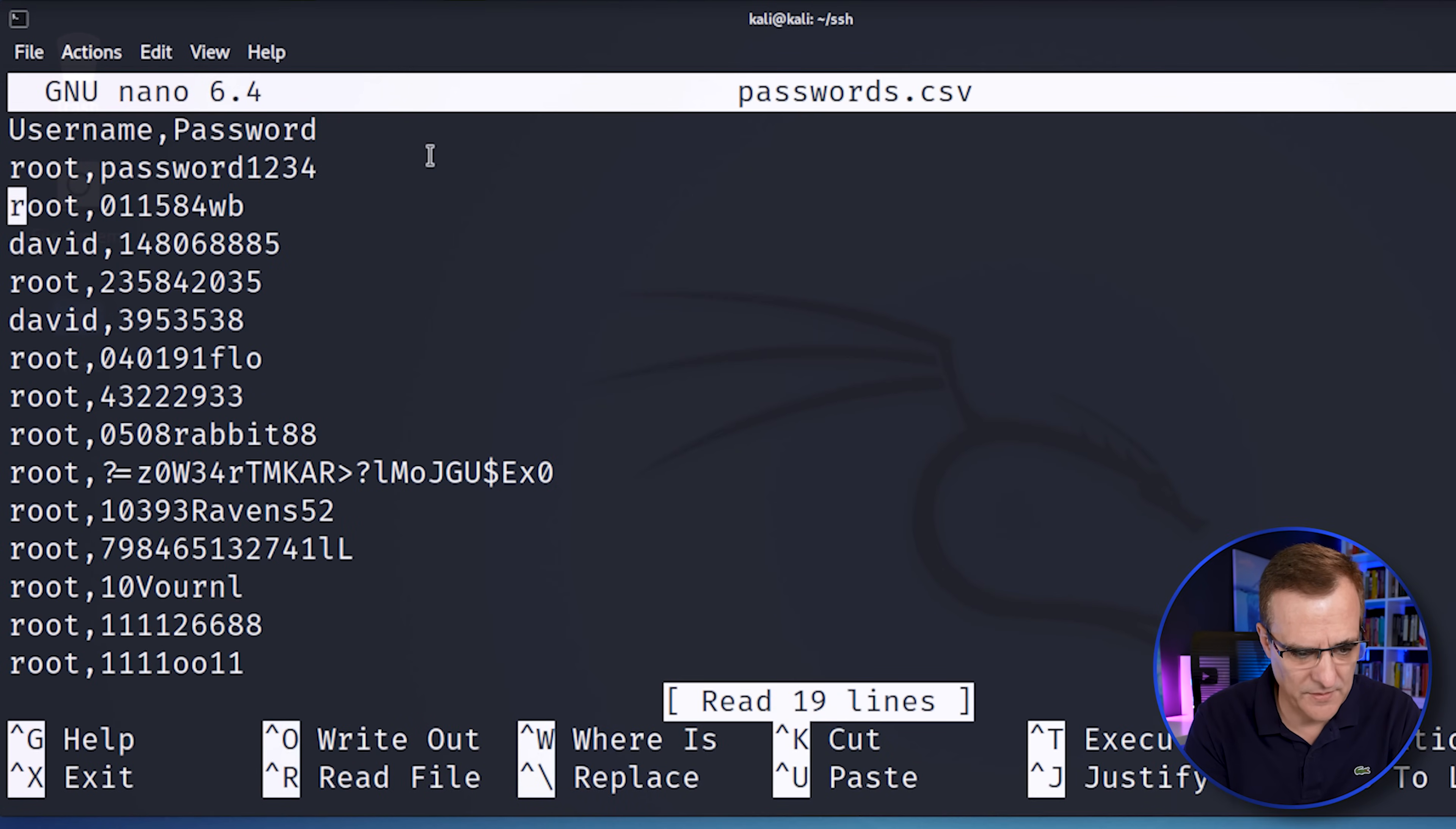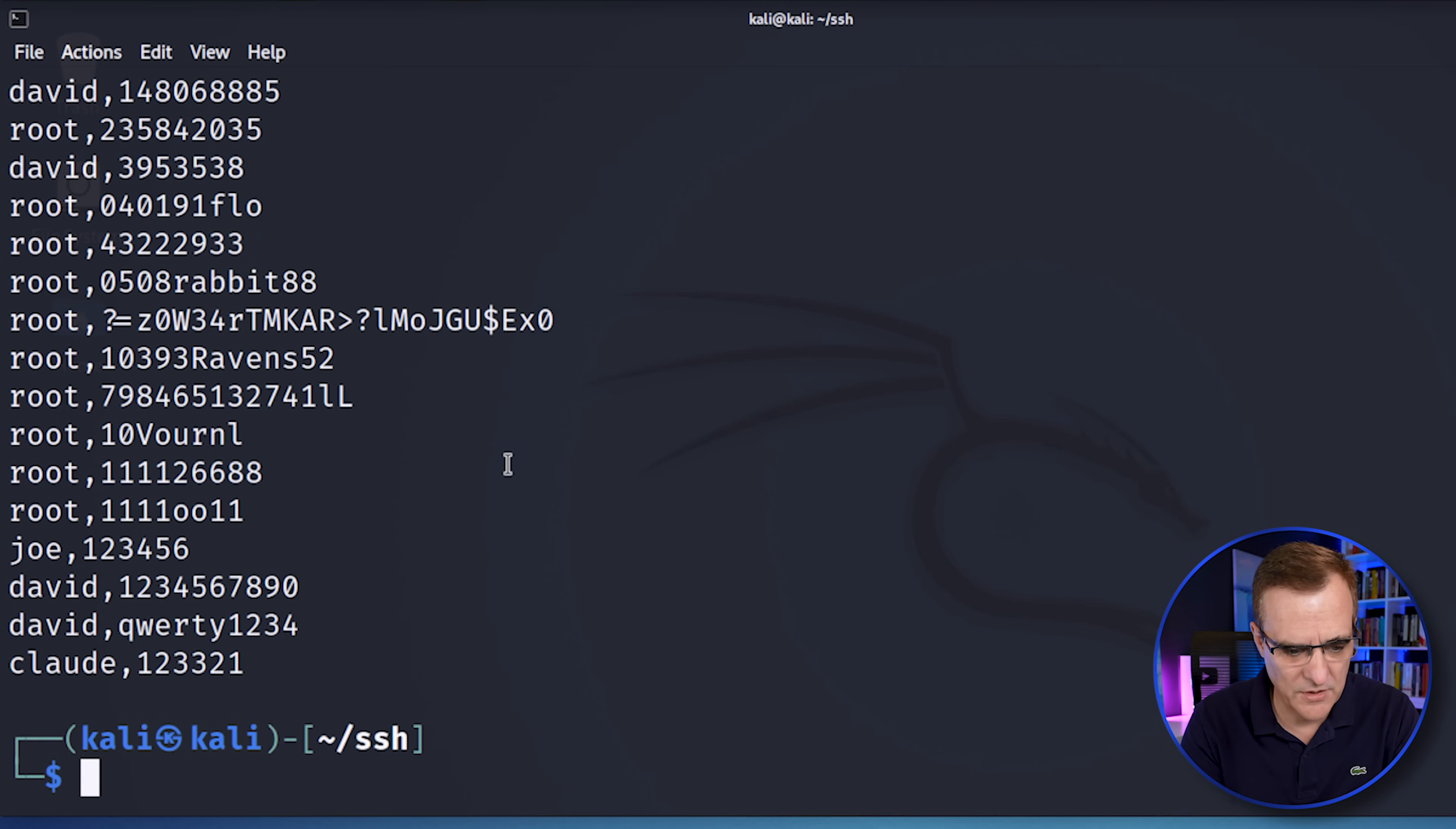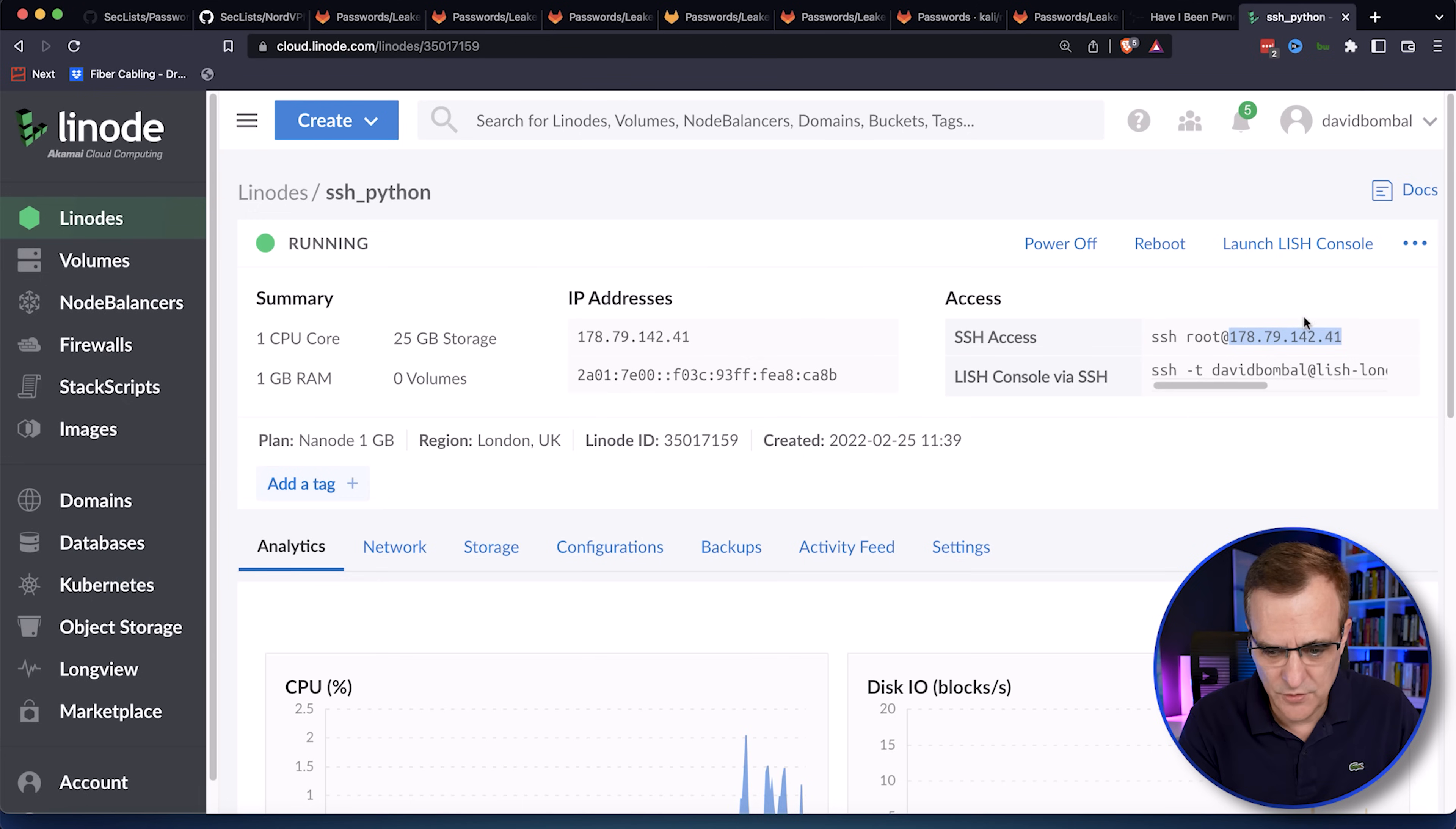Notice there are some of the additional passwords that I've added. I could run the script again, specify the IP address of the server that I'm going to connect to.